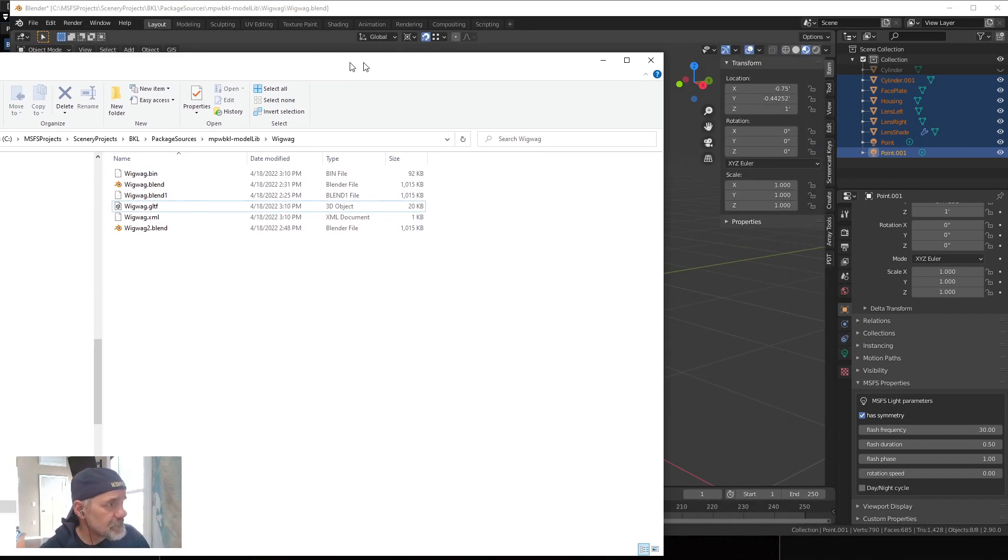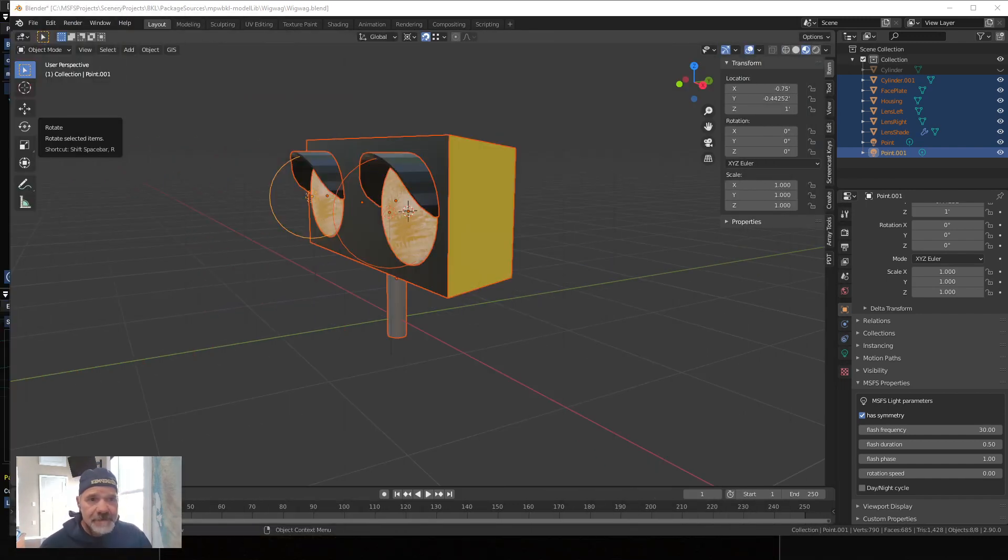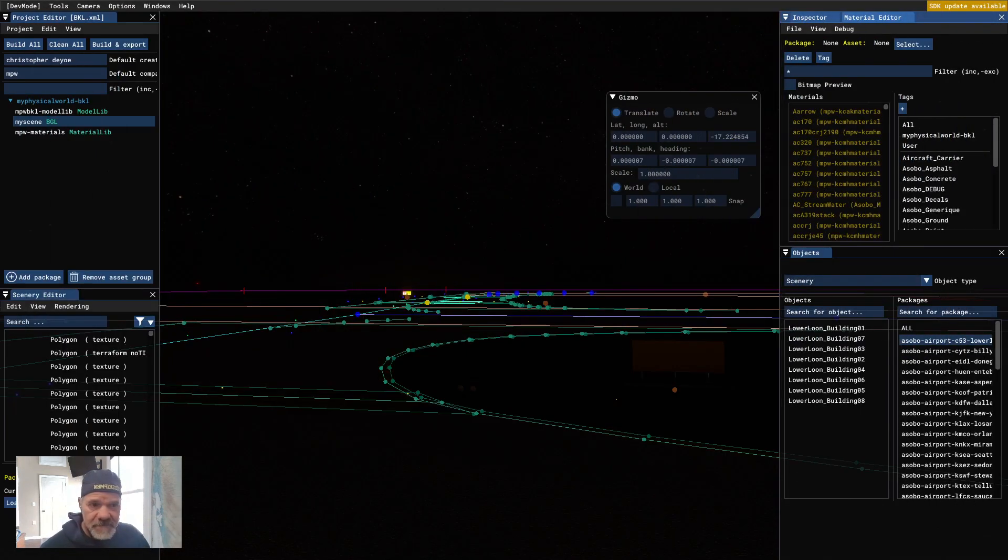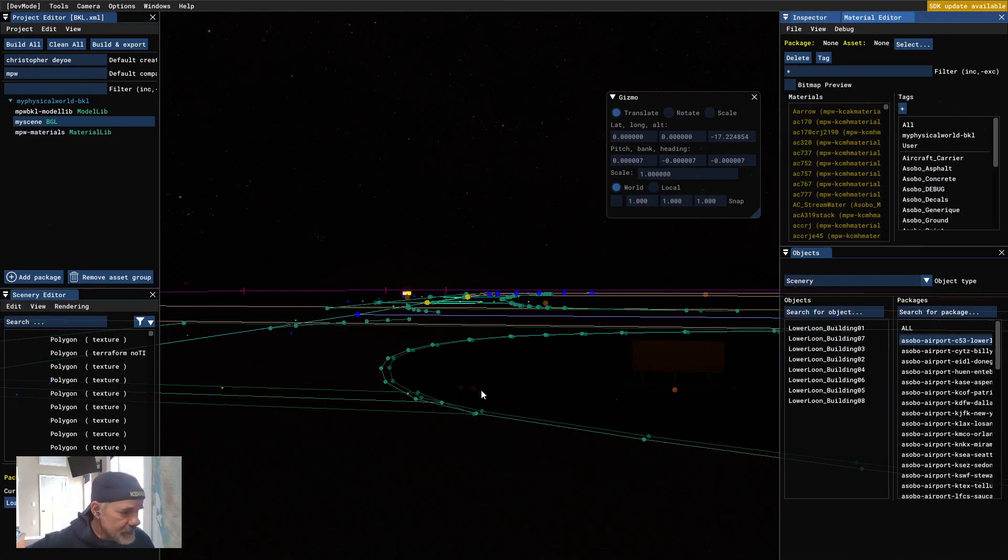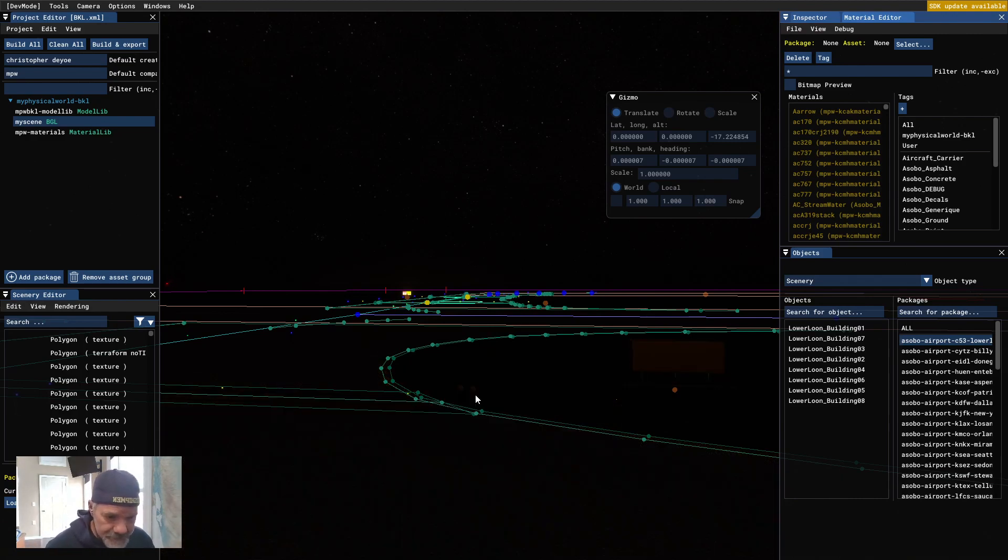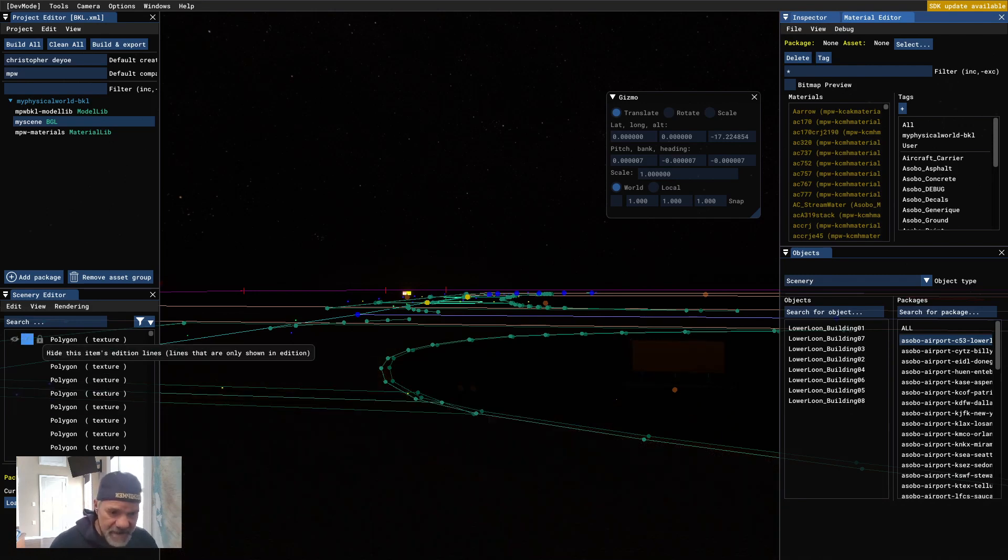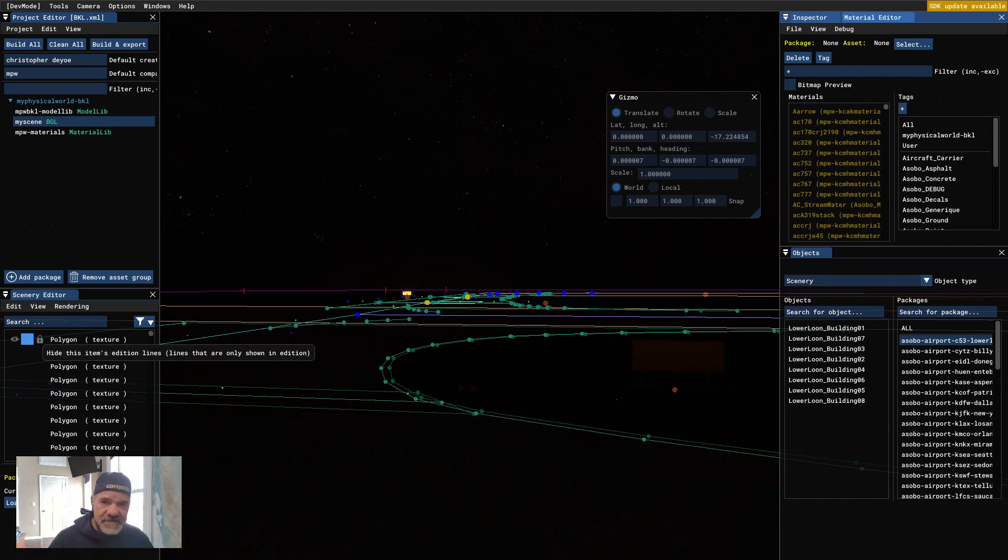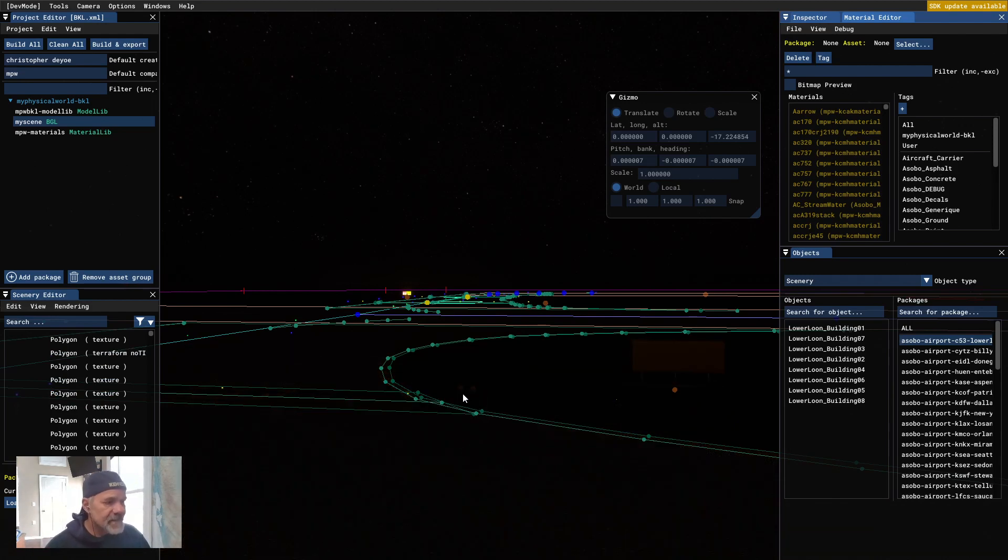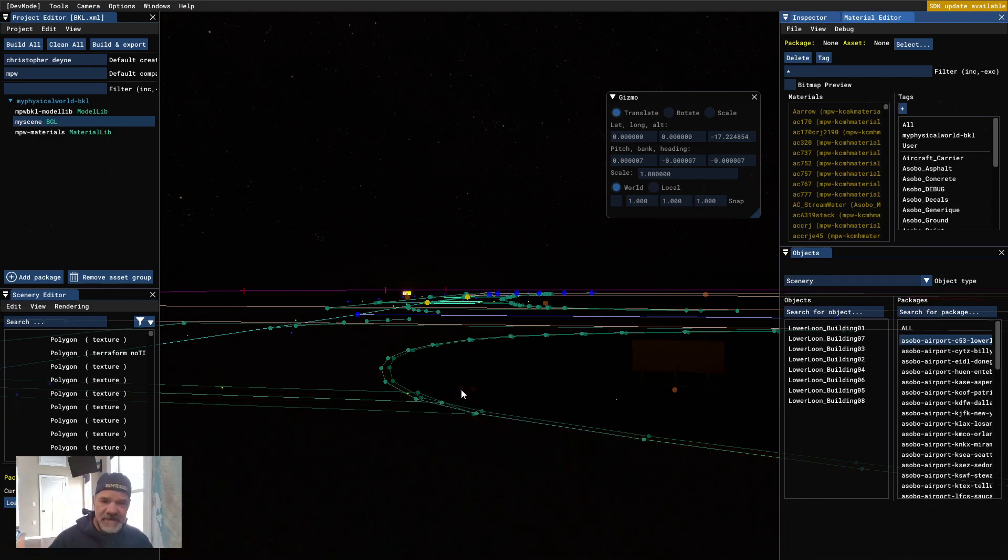Now we're going to, I'm going to move this over to here. Now, this is how the lights are flashing back and forth based on that flash frequency, the flash duration, and the phase. So the right light is phase zero, the left light is phase one.